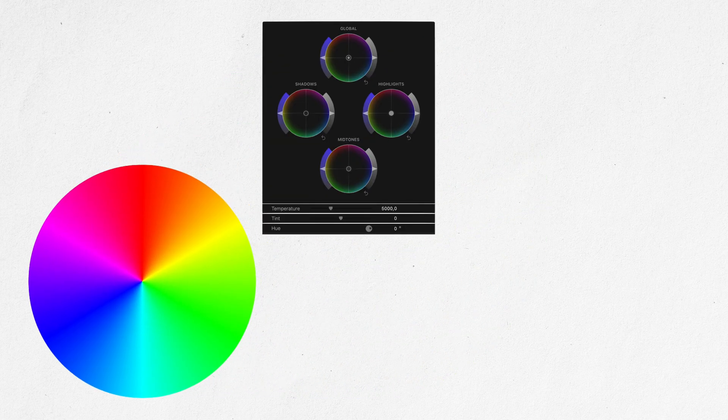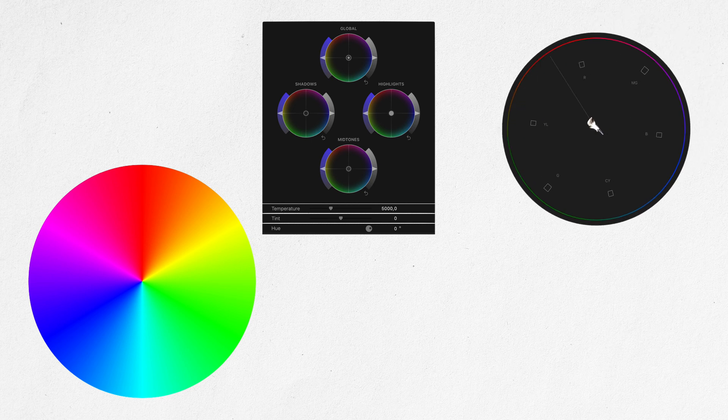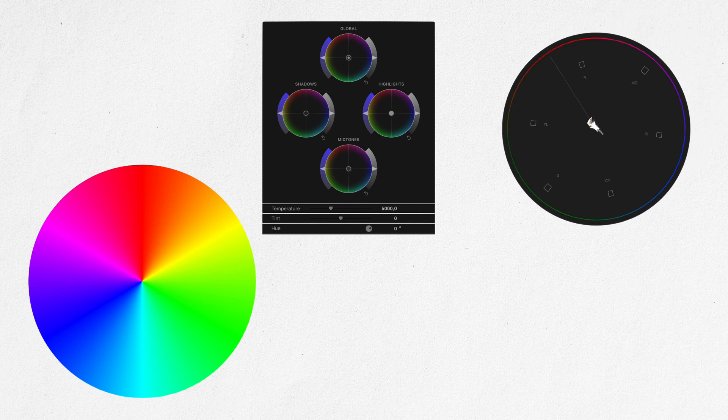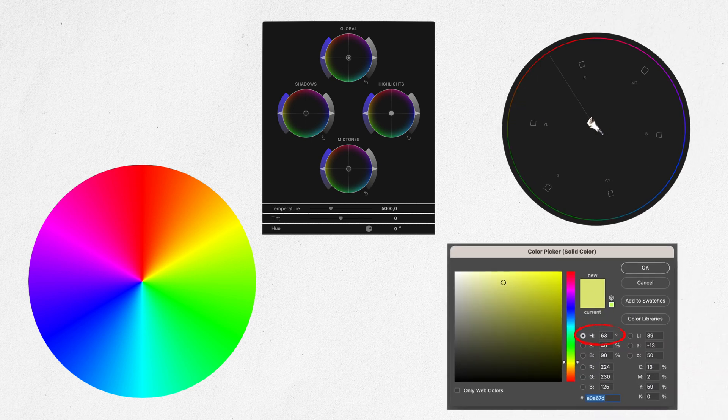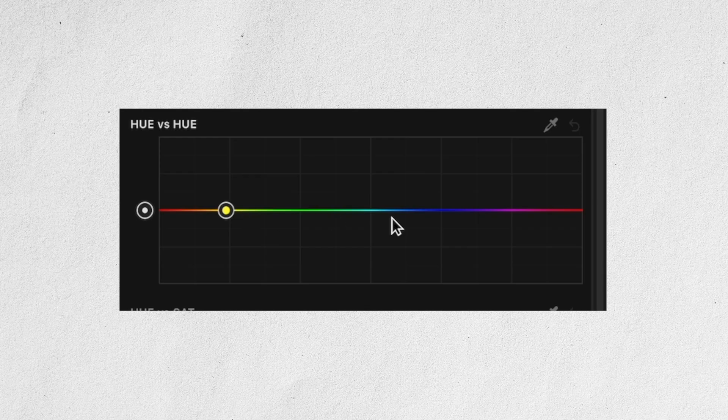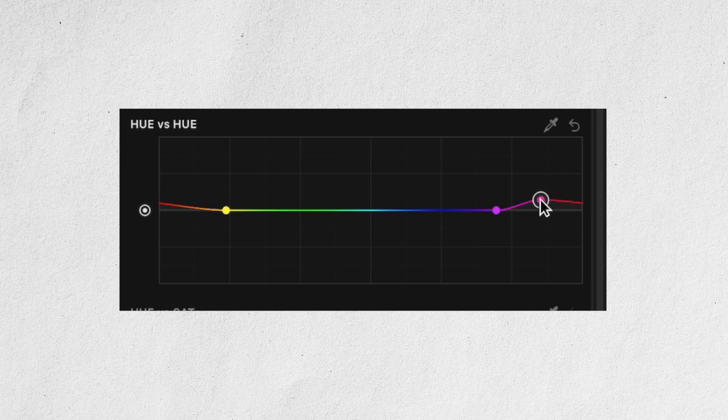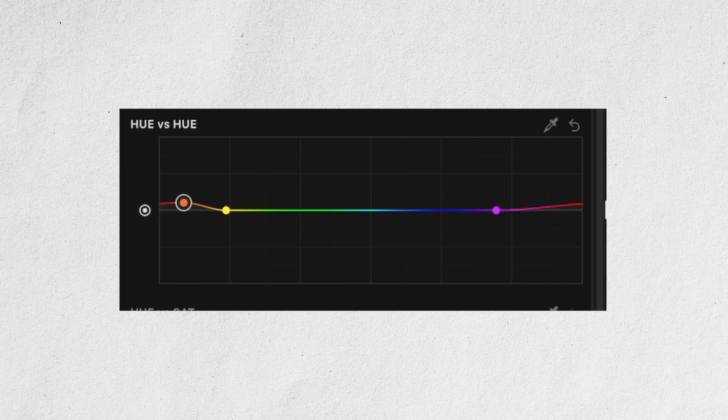Without going too deep into color theory, hues are arranged in a circle. That's why we have color wheels, a circular vectorscope and Photoshop displaying hues in degrees. Additionally, the edges of the HSL curves move, even when I'm moving control points on the other side. In fact, if I drag my control point outside of the curve, it reappears on the other side. The HSL curves are actually a flat representation of the color circle.